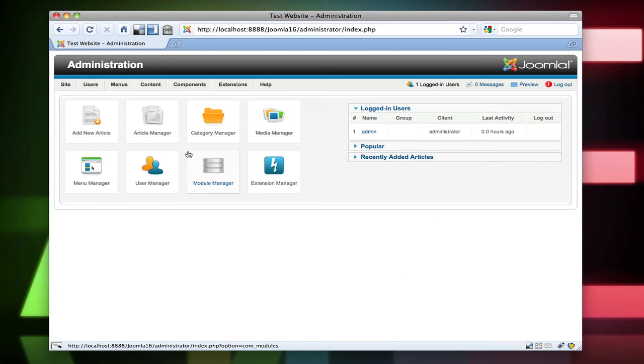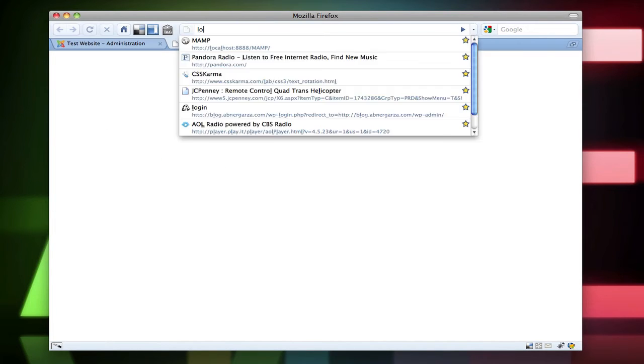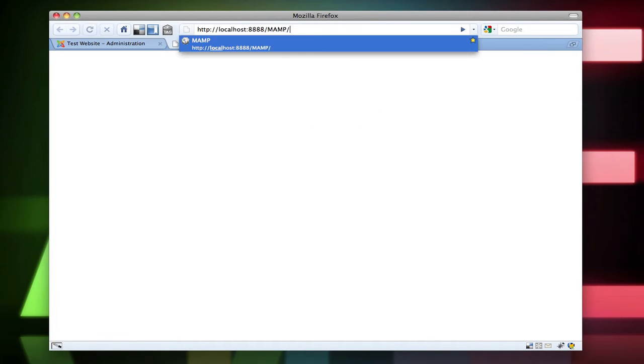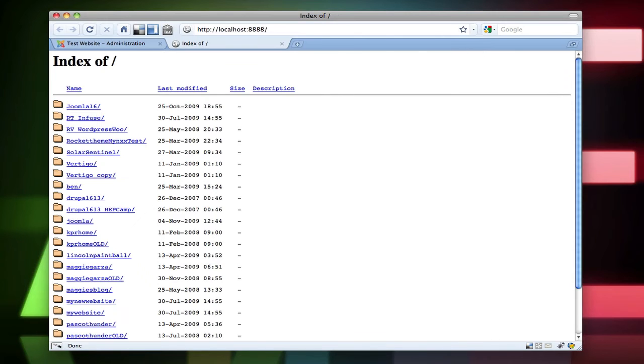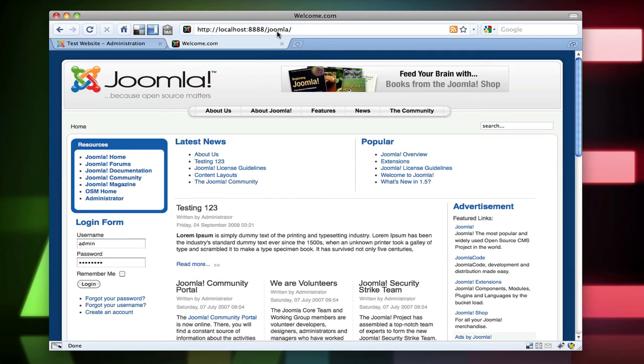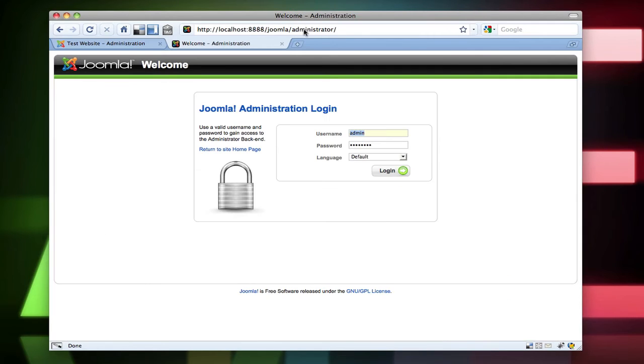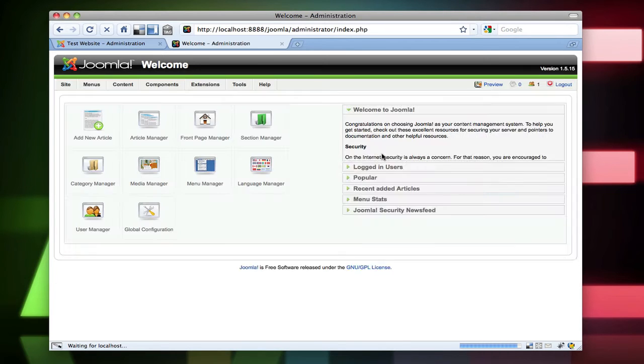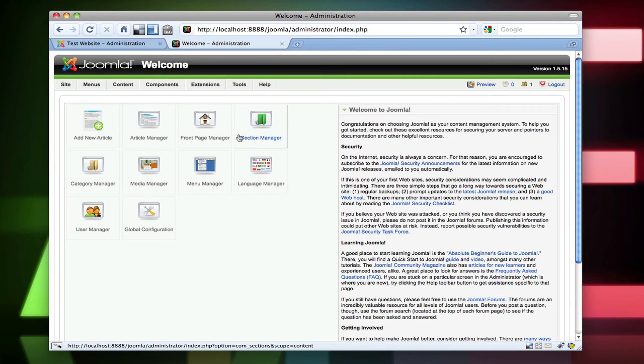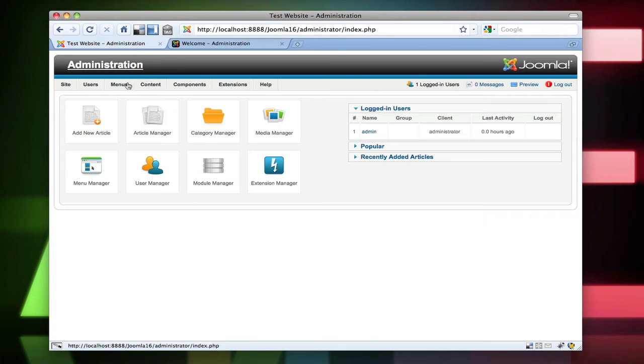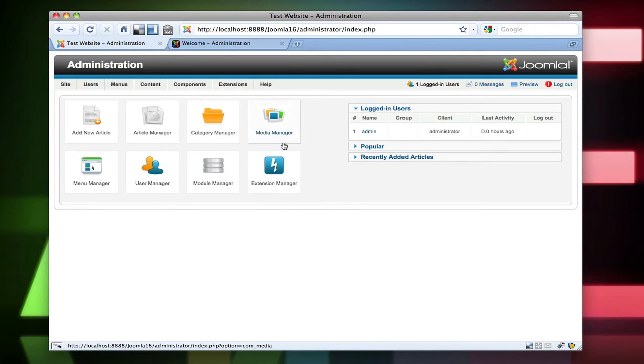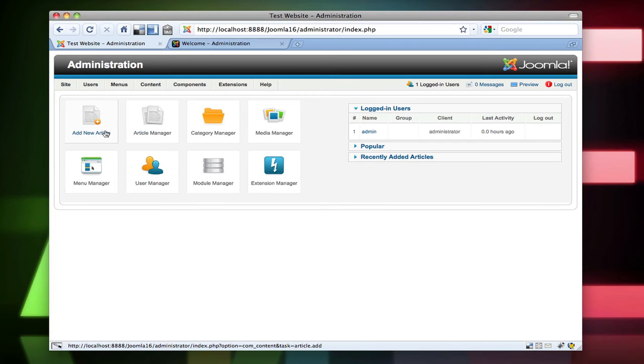And right away we see that it looks a little bit different than 1.5. Let me go ahead and open up a 1.5 website so we can kind of just compare. So this is what the 1.5 panel looks like. 1.5.15. And this is the 1.6 panel. Looks a little bit different. New icons. Things like that.